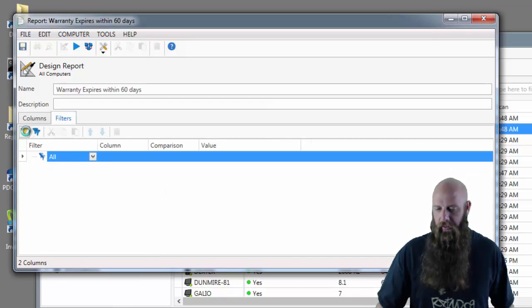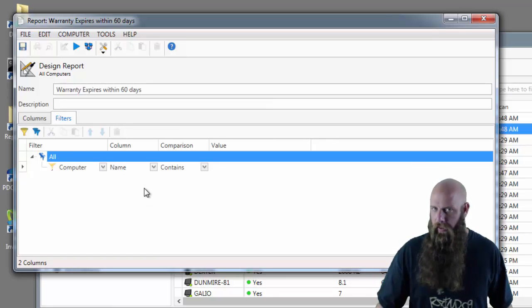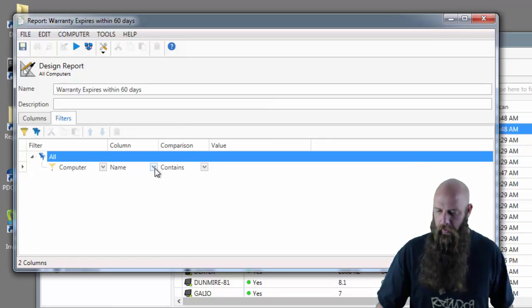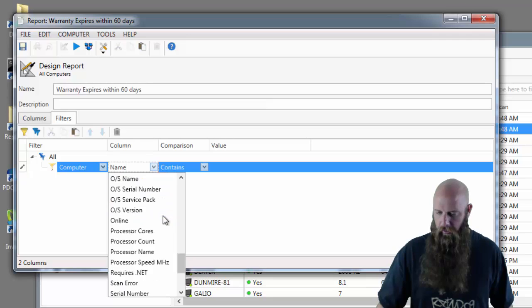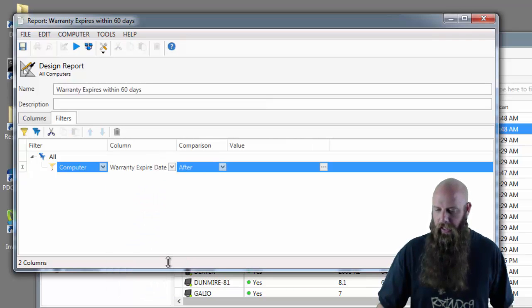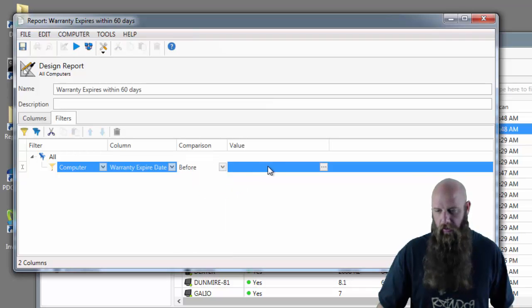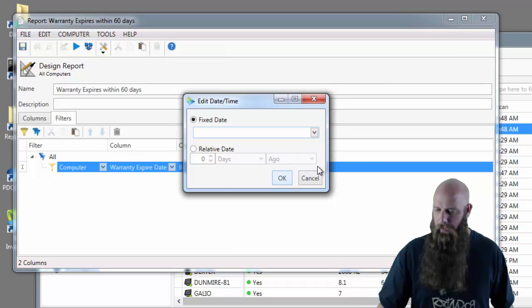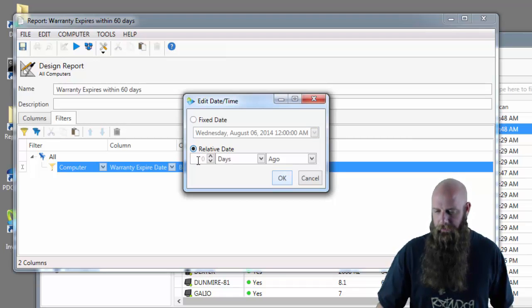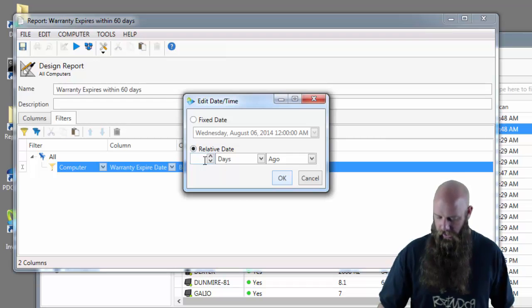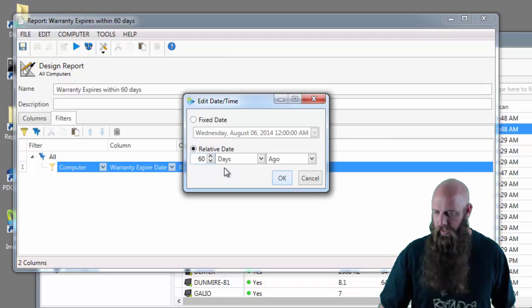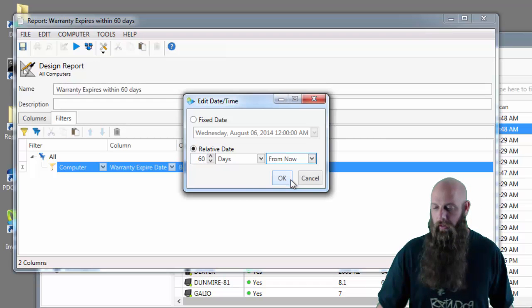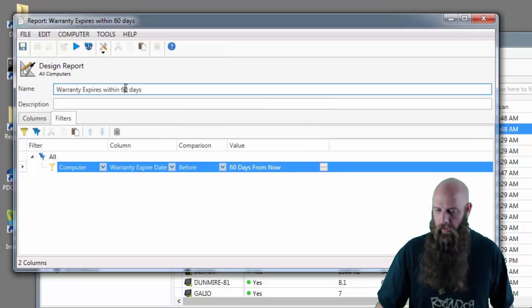What do we want? Well we said we want to show computers that expire within 60 days. Computer table, the filter is going to be down to the warranty expire date in that table. I'm going to change the comparison to before, in this case. See that little ellipsis right there? We're going to click that for the value. Instead of a fixed date, we'll do a relative date. Since this is 60 days, we'll change this to 60 days from now. Say OK. Click up here. We'll save and run.